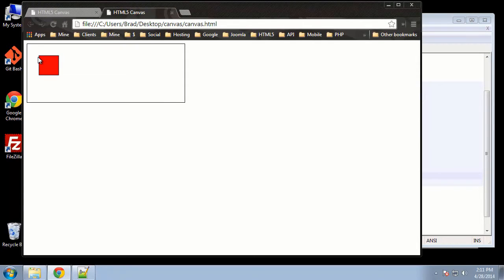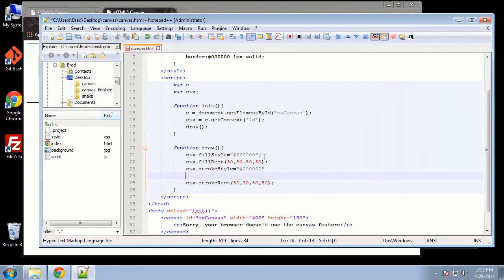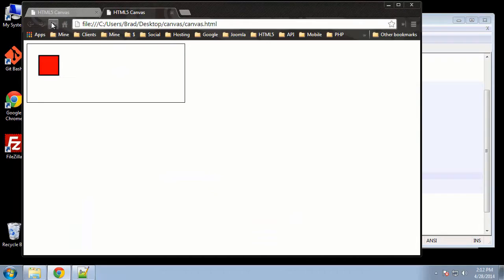We can change the amount of pixels and make the border thicker if we want. To do that, right under where we declared the color, we say CTX dot line width and set it to three. Now the border is thicker.